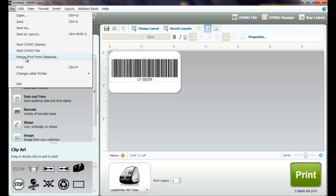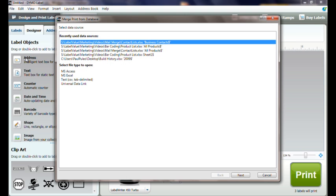To print barcode labels from a database, click on the file menu and choose Merge Print from database to launch the wizard.